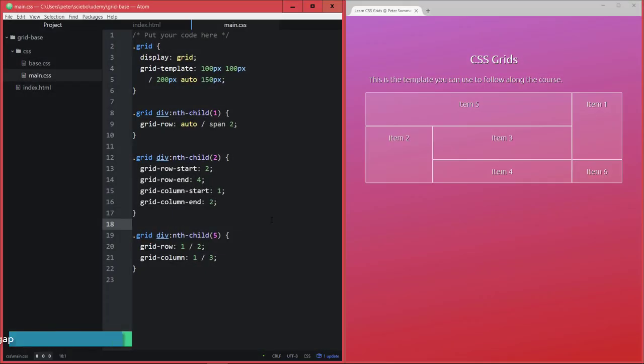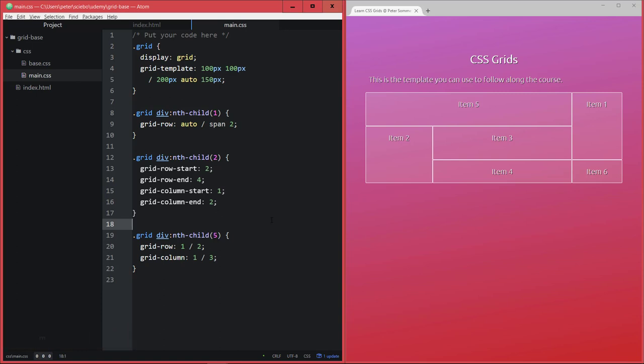All right, so in this lecture it's finally time to look at how to create gaps or gutters in the CSS grid. I'm not sure about you, but this is what has been annoying me most about this layout so far - we don't have any spacing between all the items.